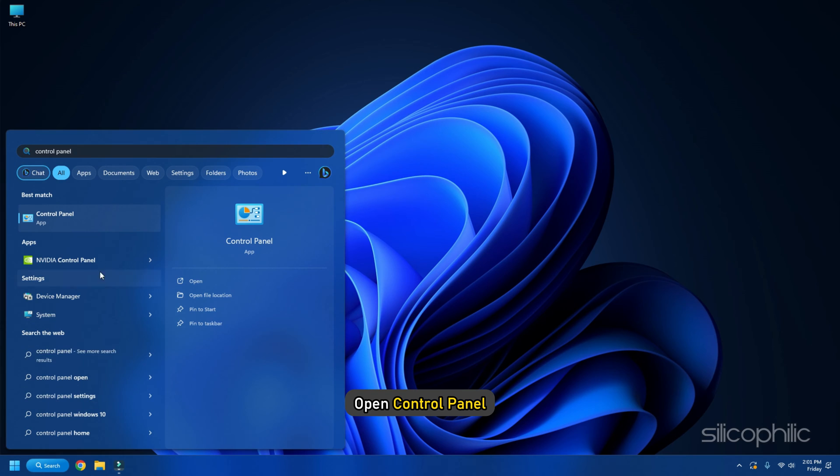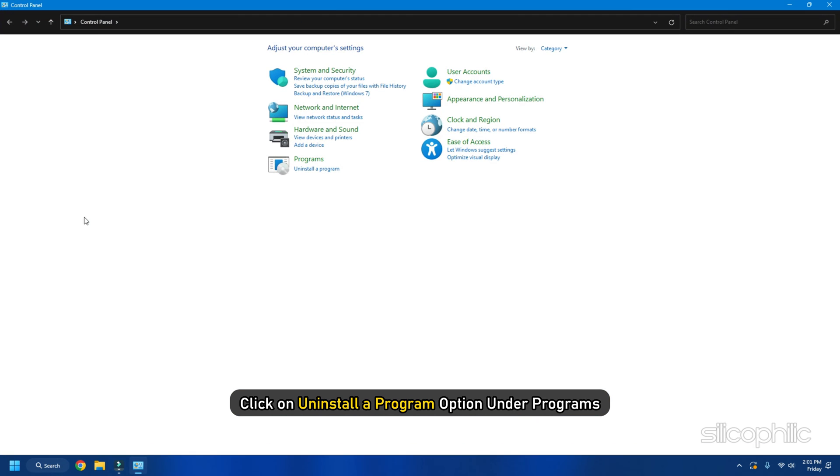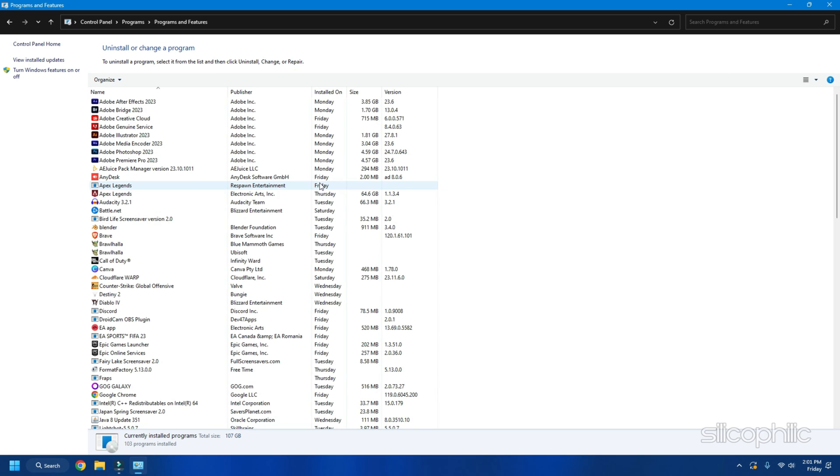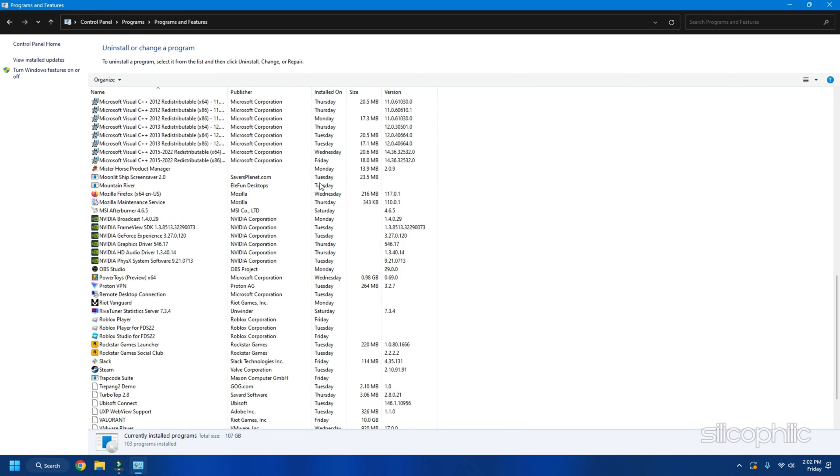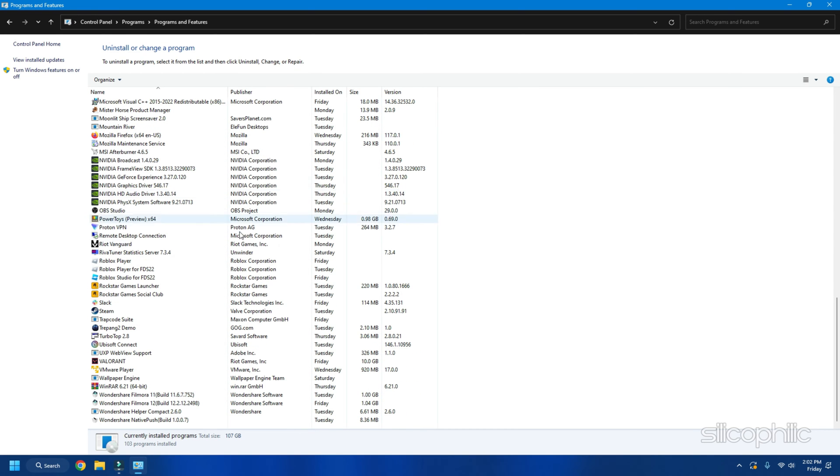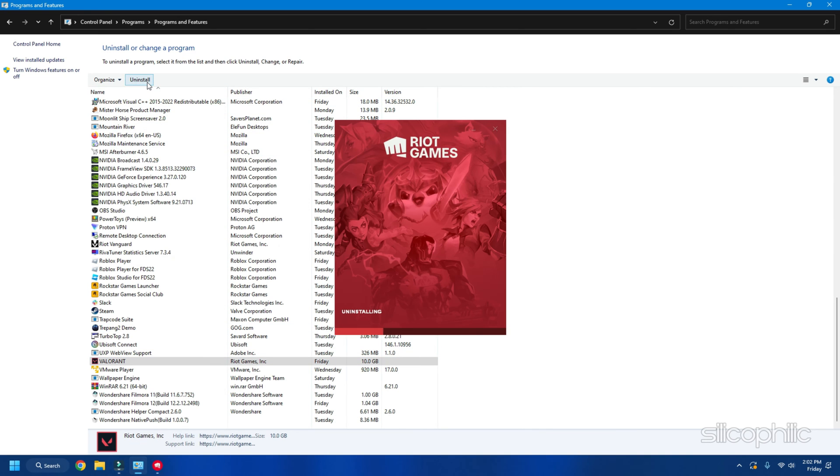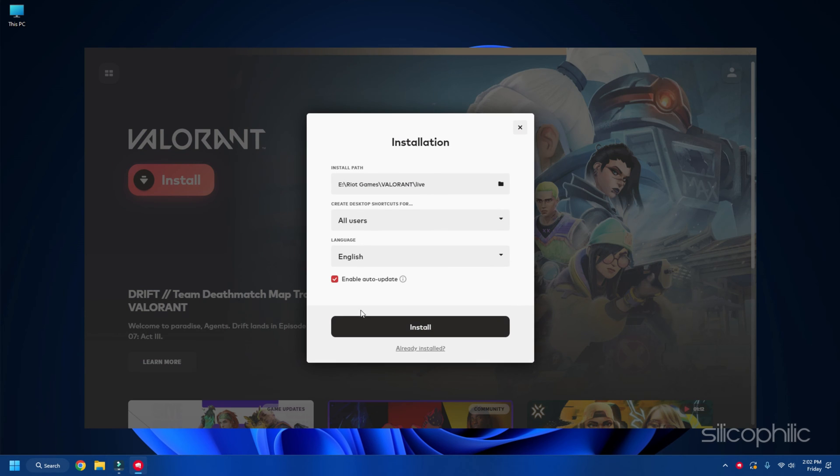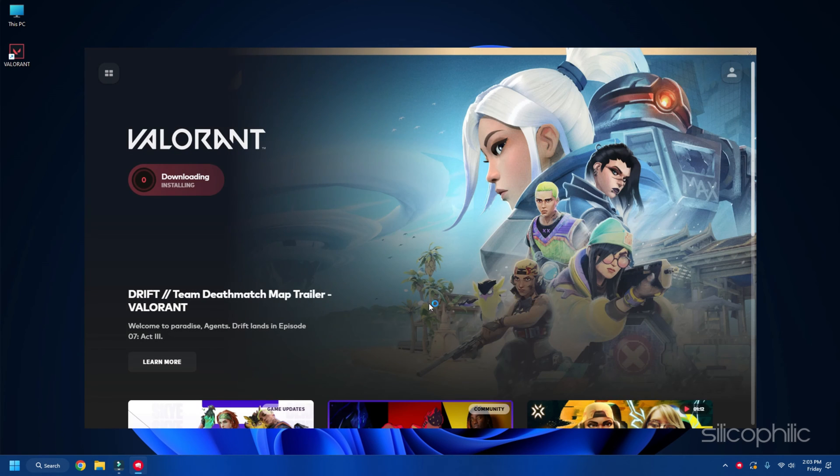Open Control Panel. Click on Uninstall a Program option under Programs. Then scroll down the list of installed programs and look for Valorant. Right-click on Valorant and click on Uninstall. Follow the instructions given on the screen to finish the uninstallation process. Reinstall Valorant and this time you should not get the error.